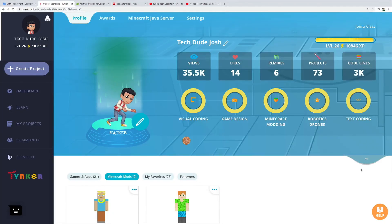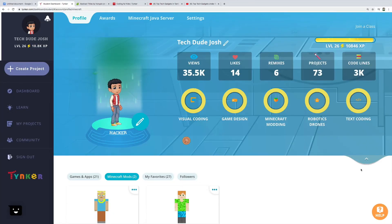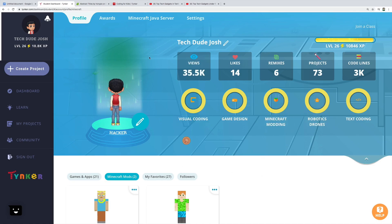If you are joining Tynker, you can search TechDeep Josh and follow my Tynker ID to get more info about my projects.